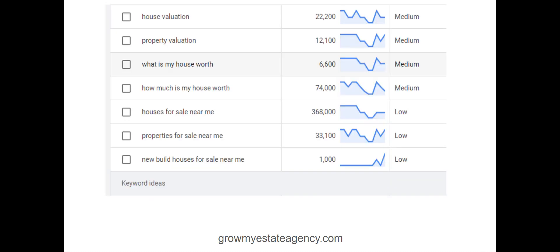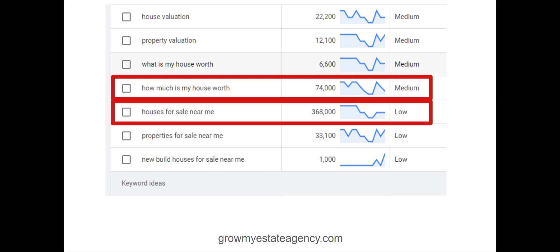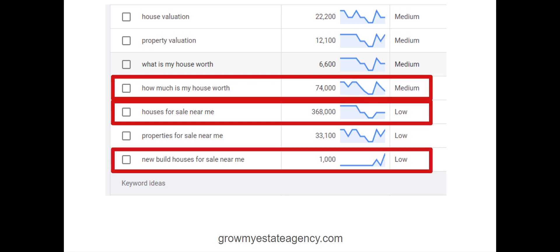To give you some indication, this is behind Google — this is a Google Keyword Planner. There are 74,000 searches every month across England, Northern Ireland, Scotland and Wales — so the UK — for the term 'how much is my house worth?' There are 368,000 monthly searches for 'houses for sale near me.' New build houses for sale near me is about 1,000 searches. Low and medium competition suggests you might get away with a £1 or £2 cost per click.